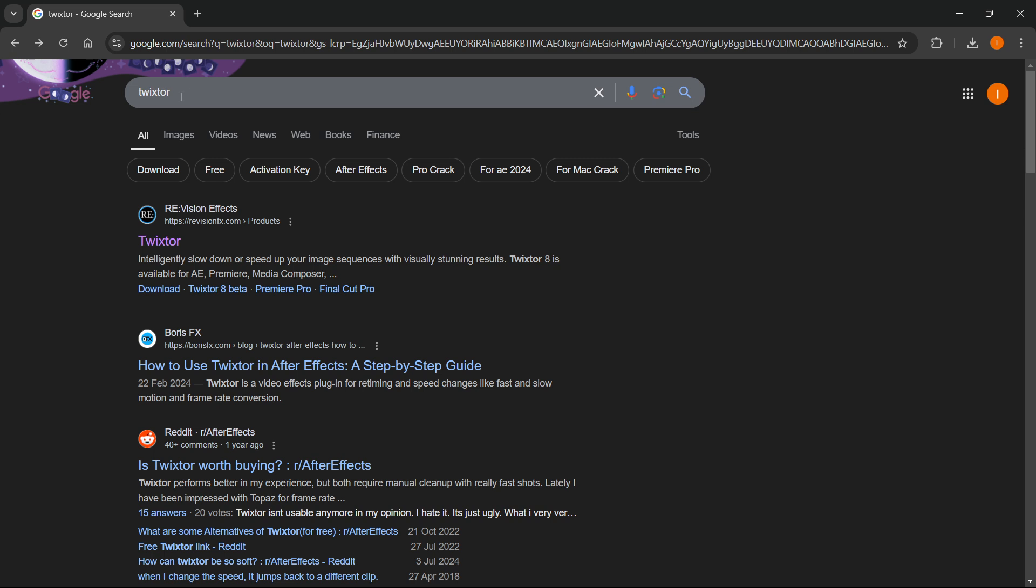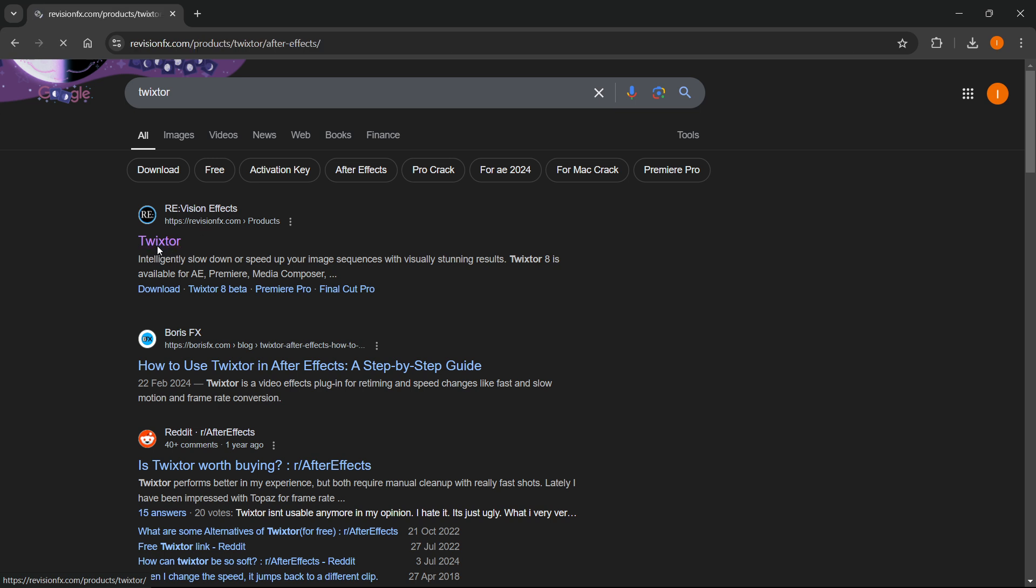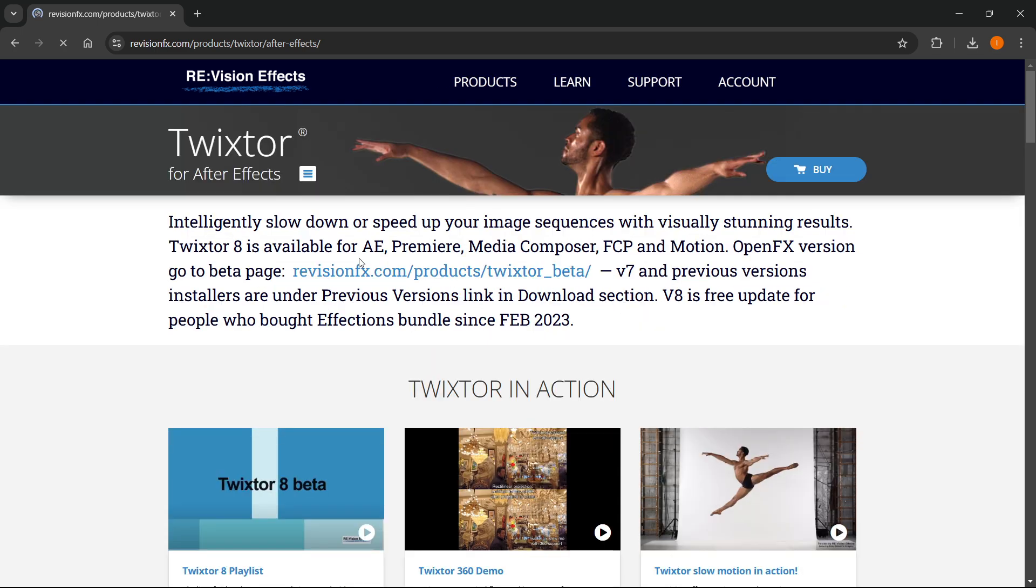Now, the website we're going to look for is their official website, which is Revision Effects, and it says revisionfx.com. Okay, now click on Twixter where it says Twixter. And then over here, you'll be redirected to their official website.